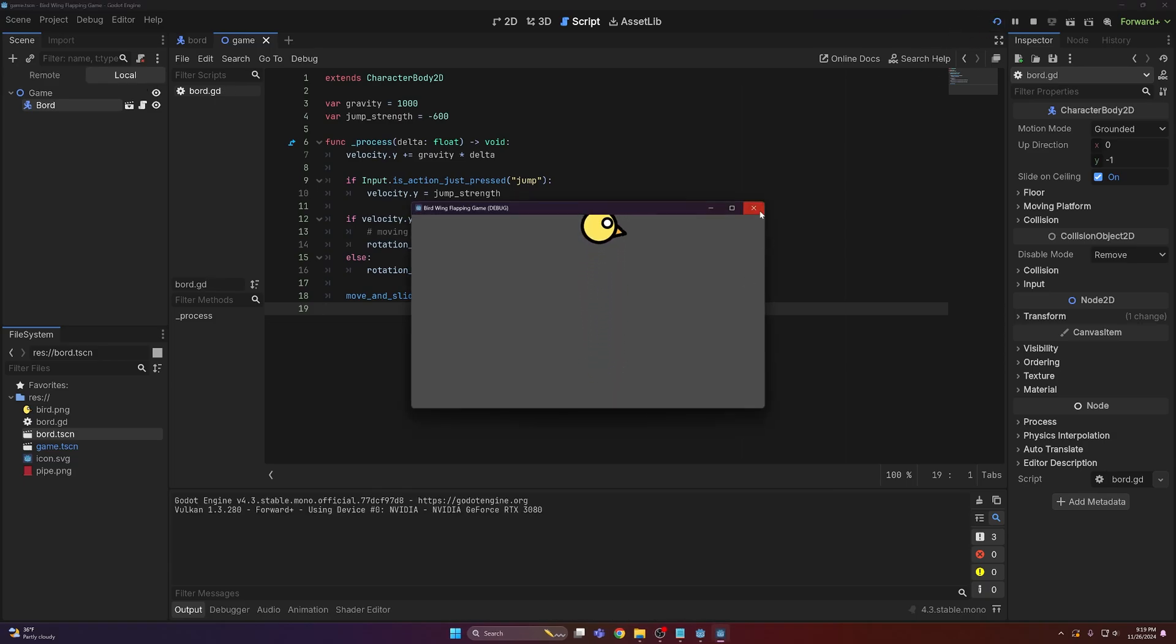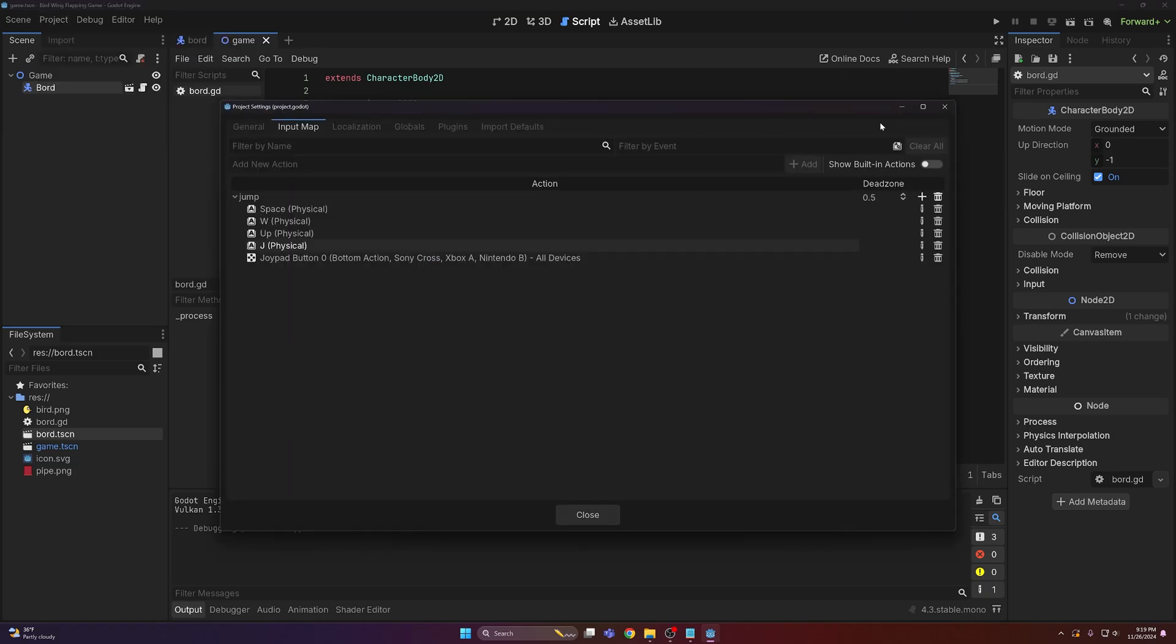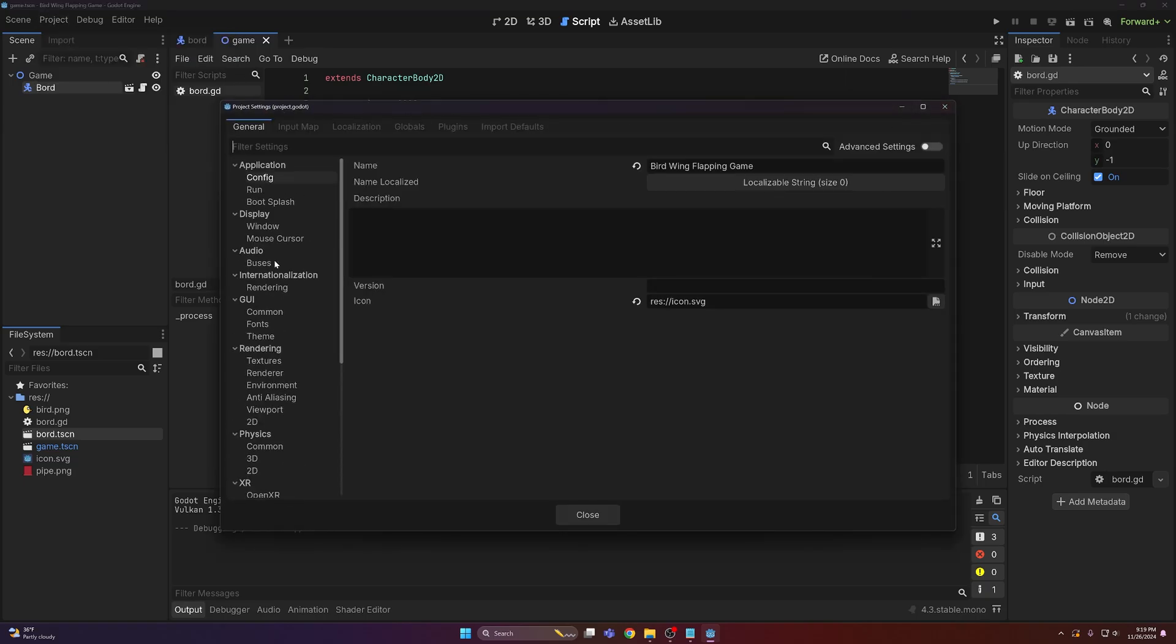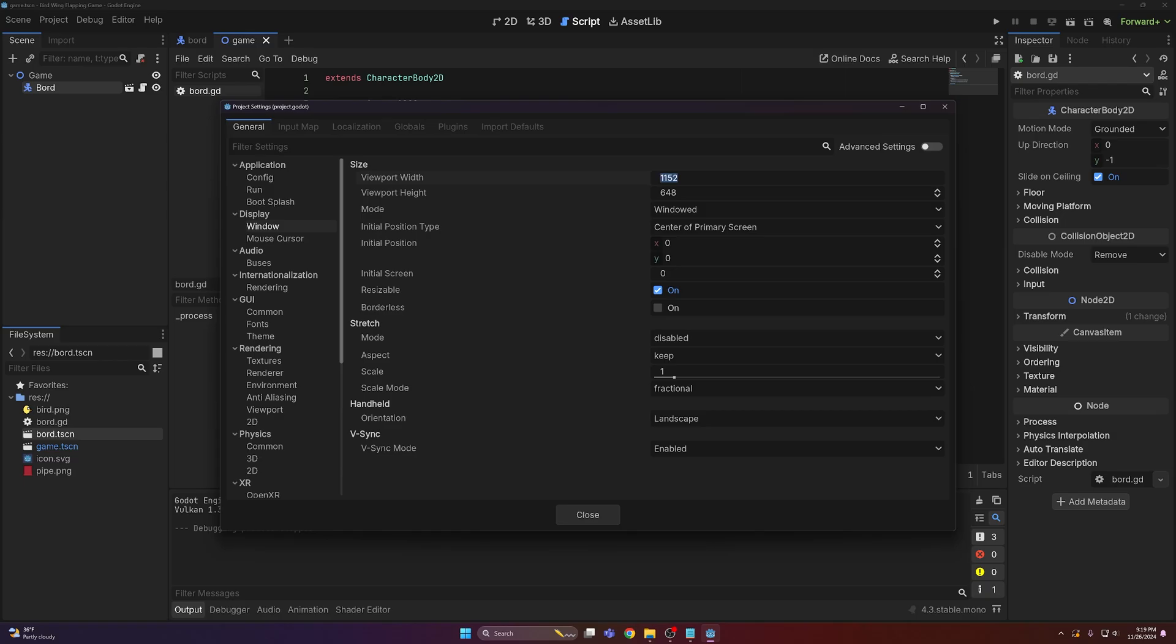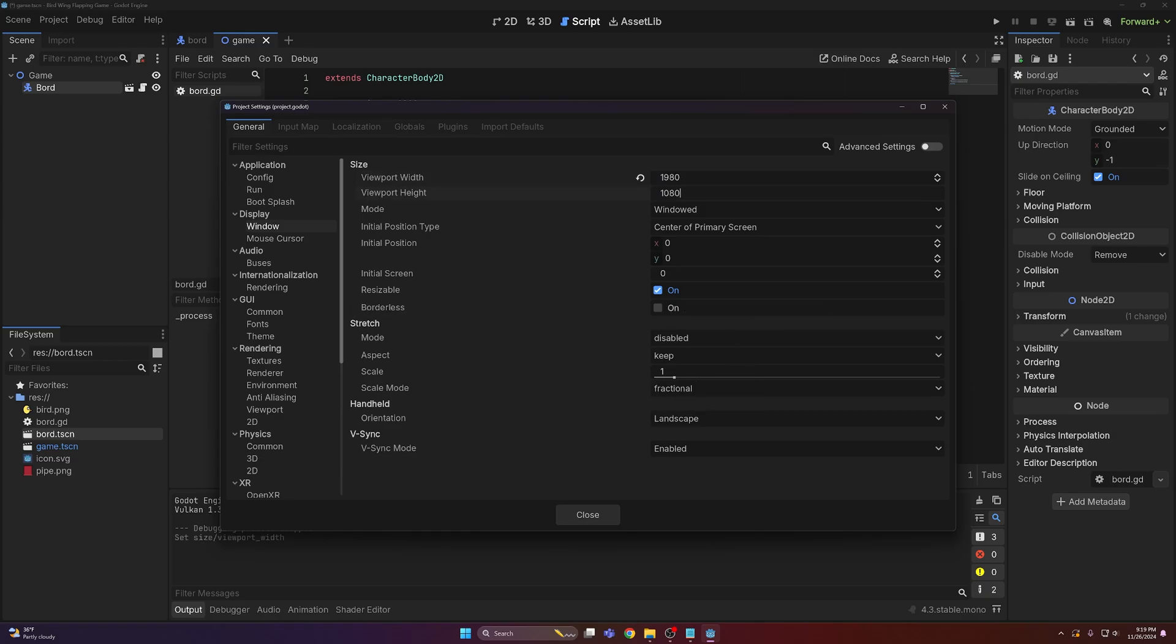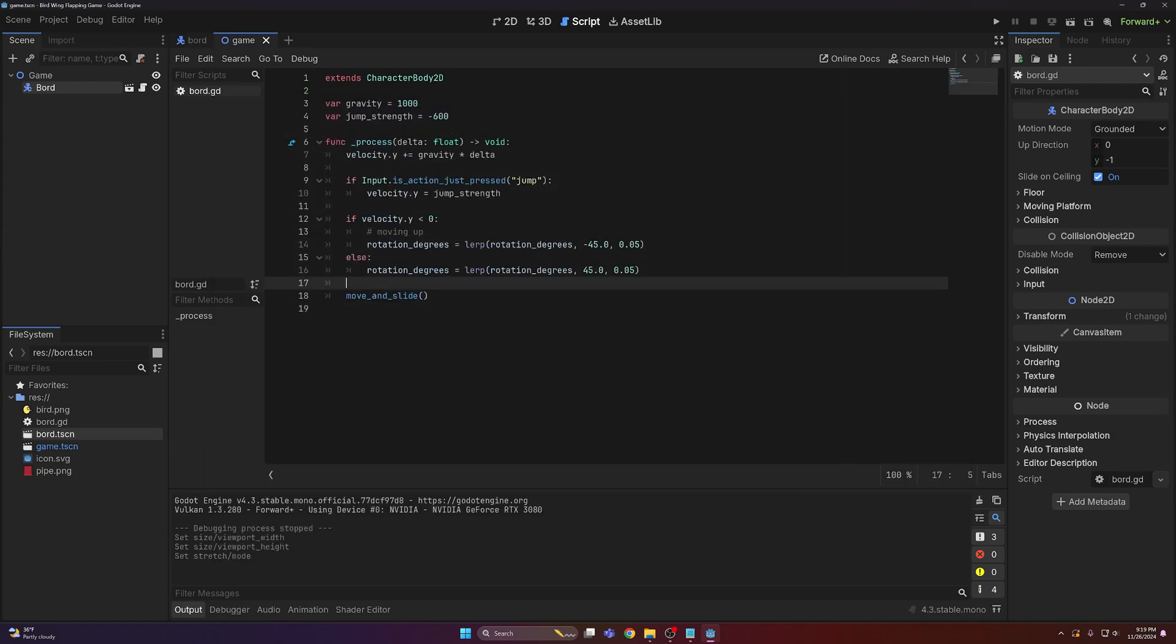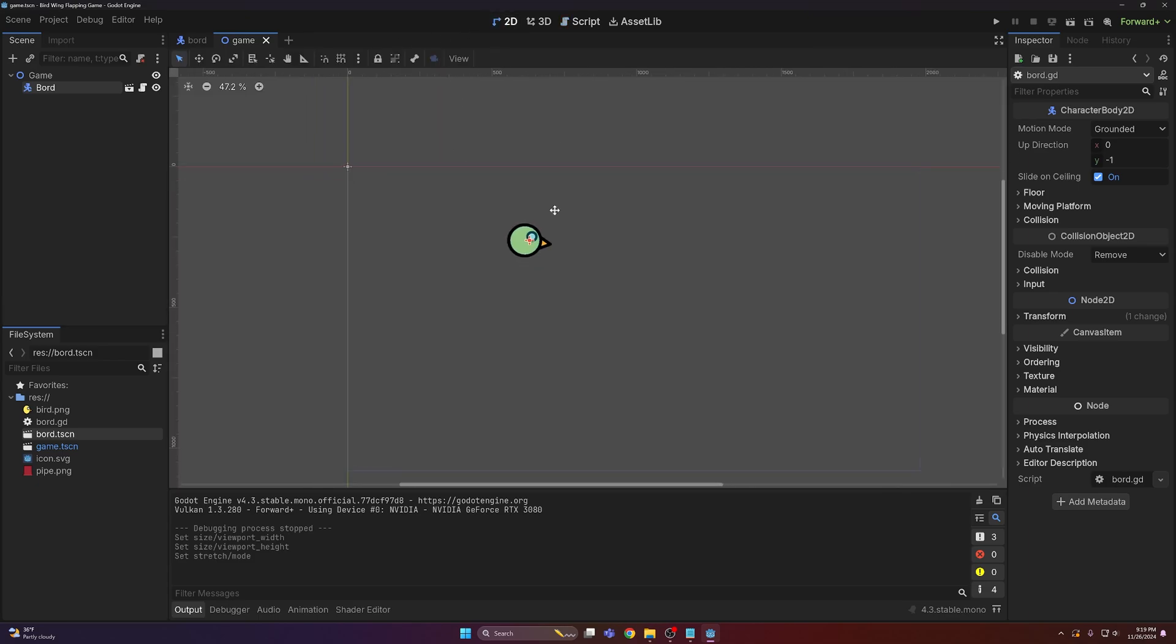So finishing touches before we continue. I'm gonna come into project settings, come to window, change this to 1920 by 1080, and then stretch mode to canvas items. Close out of that, come to the bird in our game scene.